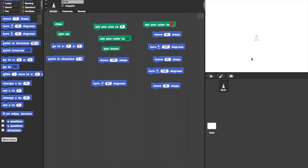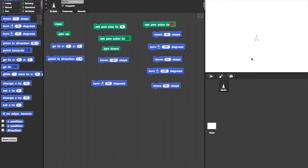In the middle is an arrowhead which we call the turtle. We can make the turtle move, turn and draw on the stage. So we imagine that the turtle has a pen which it can lift up or put down when it wants to draw.